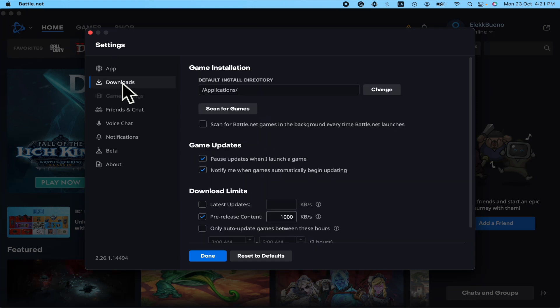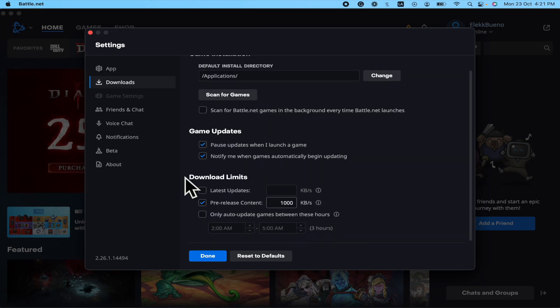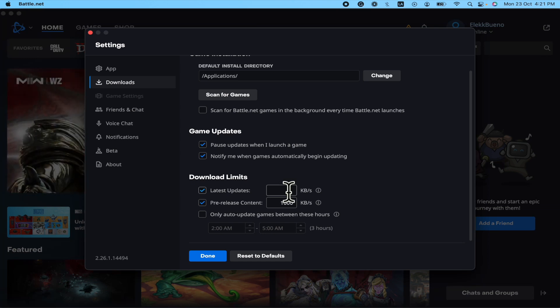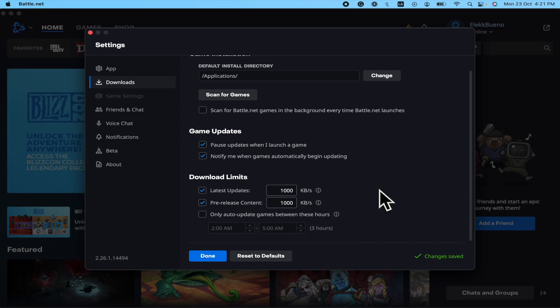Here in the download limits, perhaps your settings have been altered. So the latest updates have like a speed in kilobytes per second, so probably just a megabyte—this is a thousand kilobytes—so obviously this is really slow.